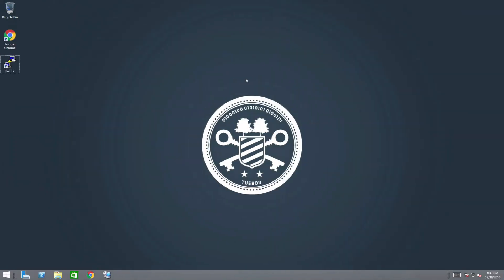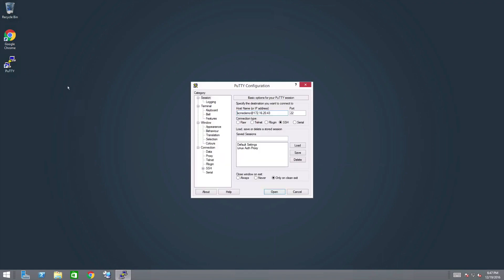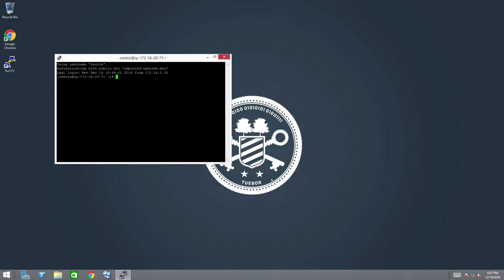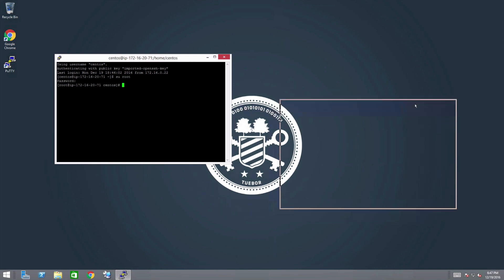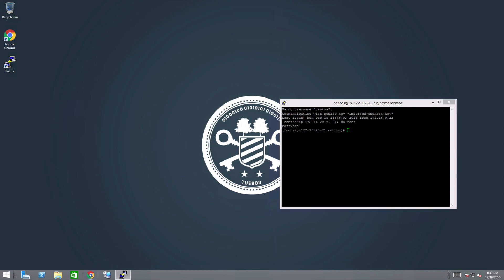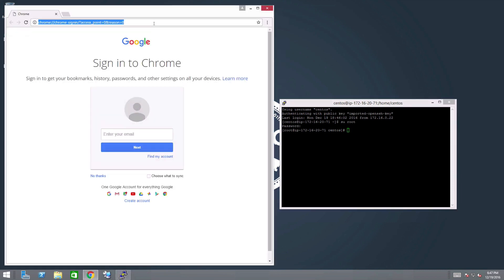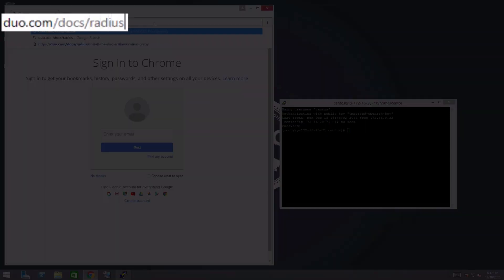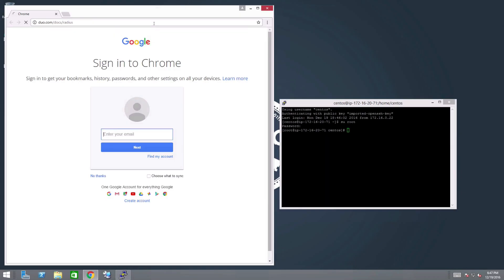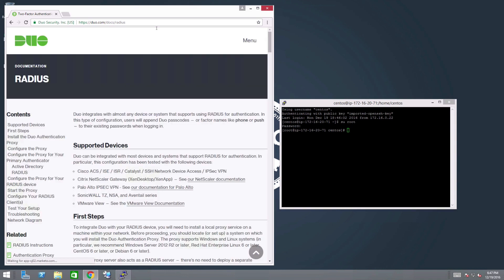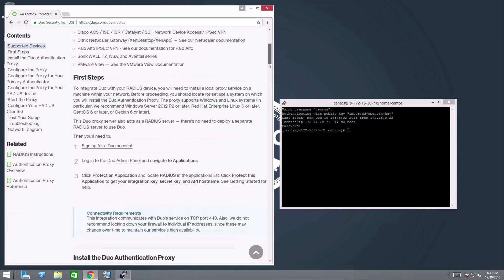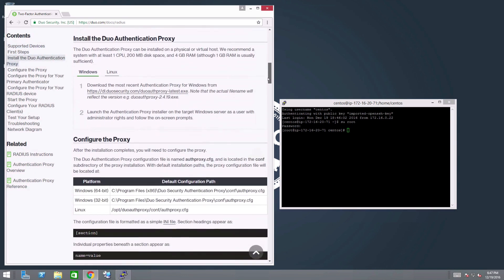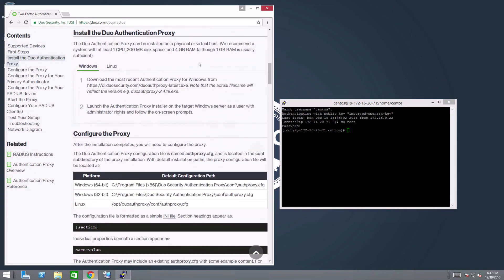To get started, log in to your Linux system as a root user. For this video, we will use PuTTY to access our system. Then open a browser and navigate to duo.com/docs/radius. Scroll down to the Install the Duo Authentication Proxy section and click the tab for the Linux instructions.